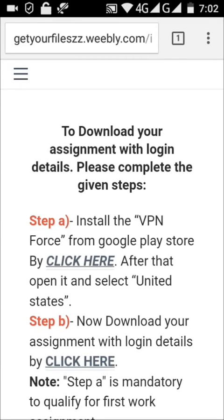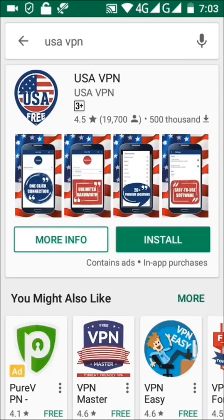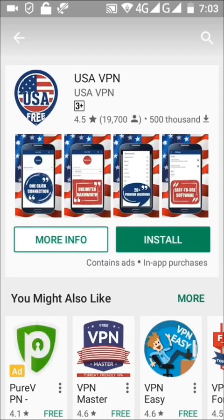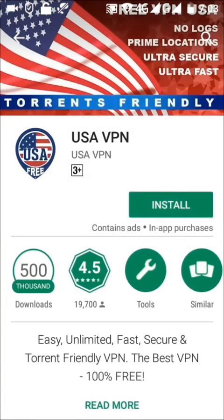In this step you have to install the VPN from the Google Play Store by clicking here. Tap on 'click here', then install USA VPN — tap on install.